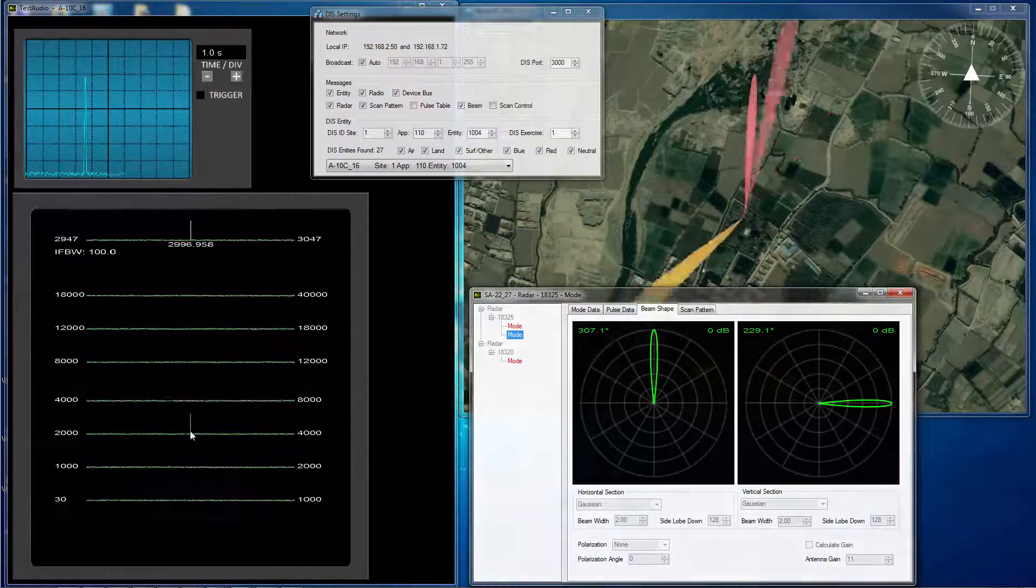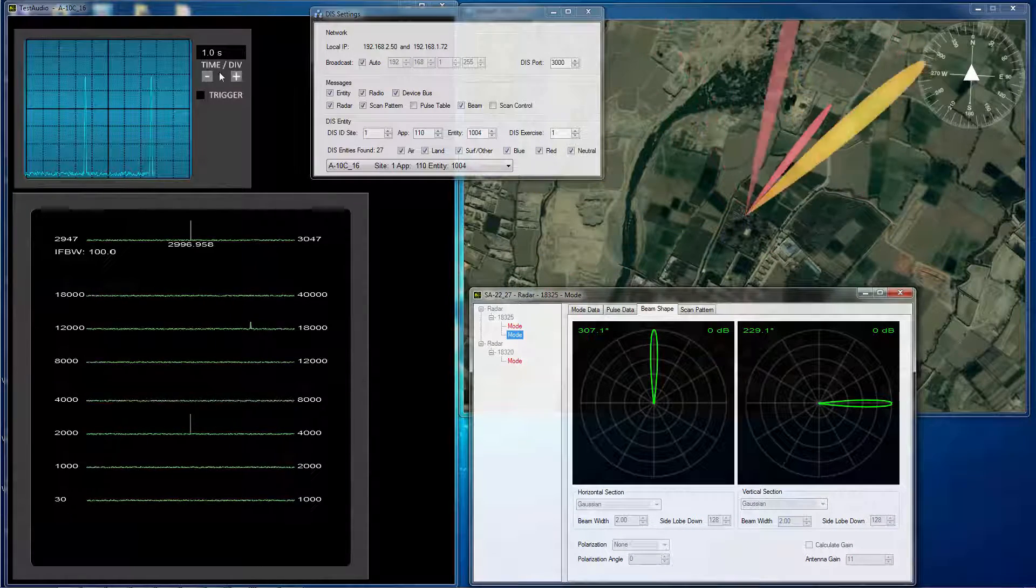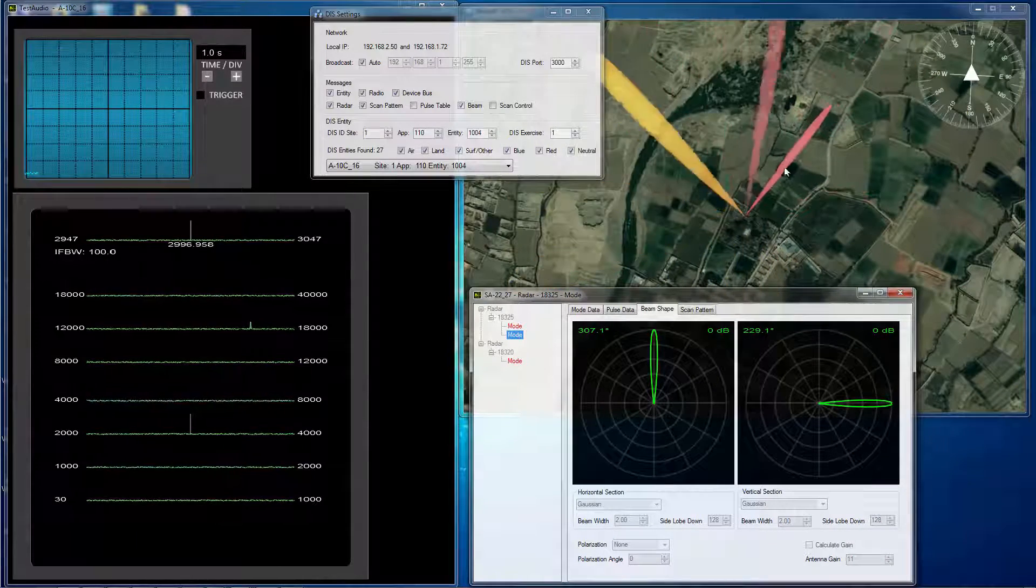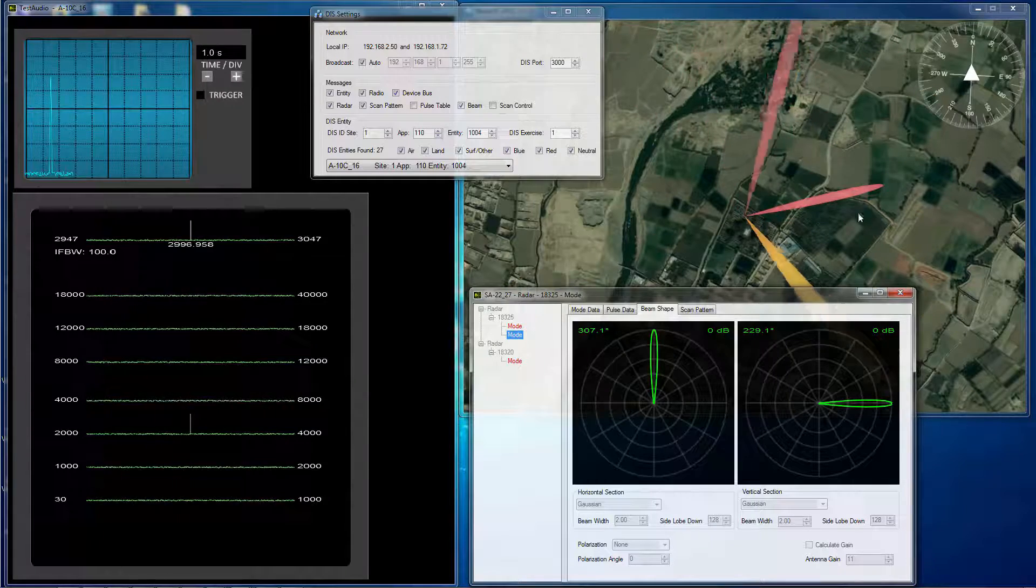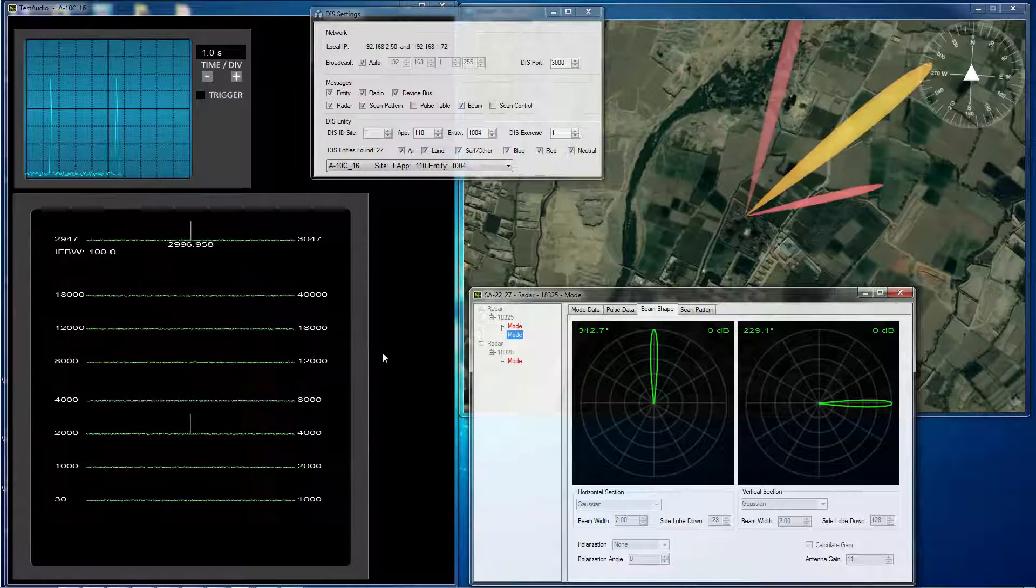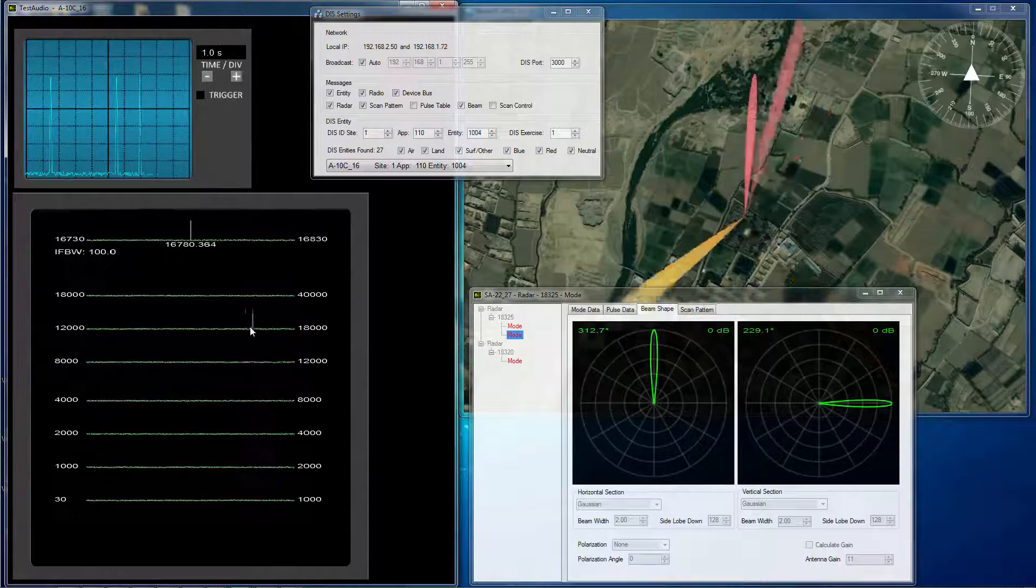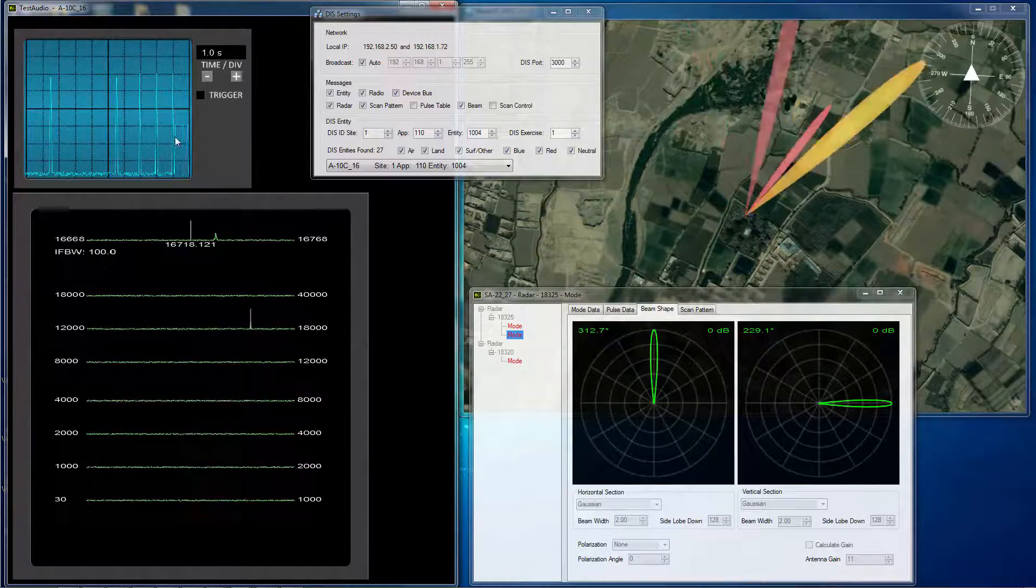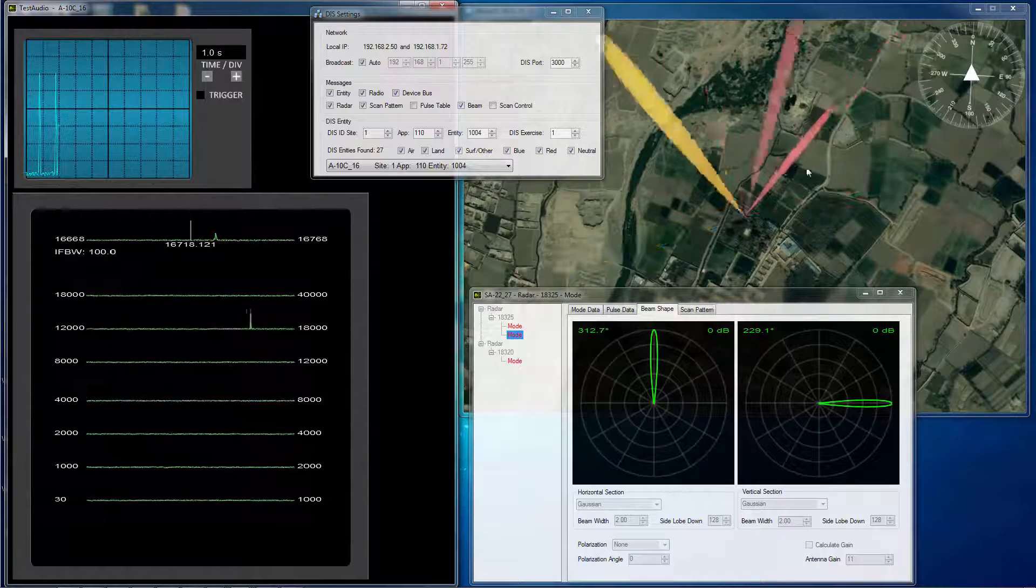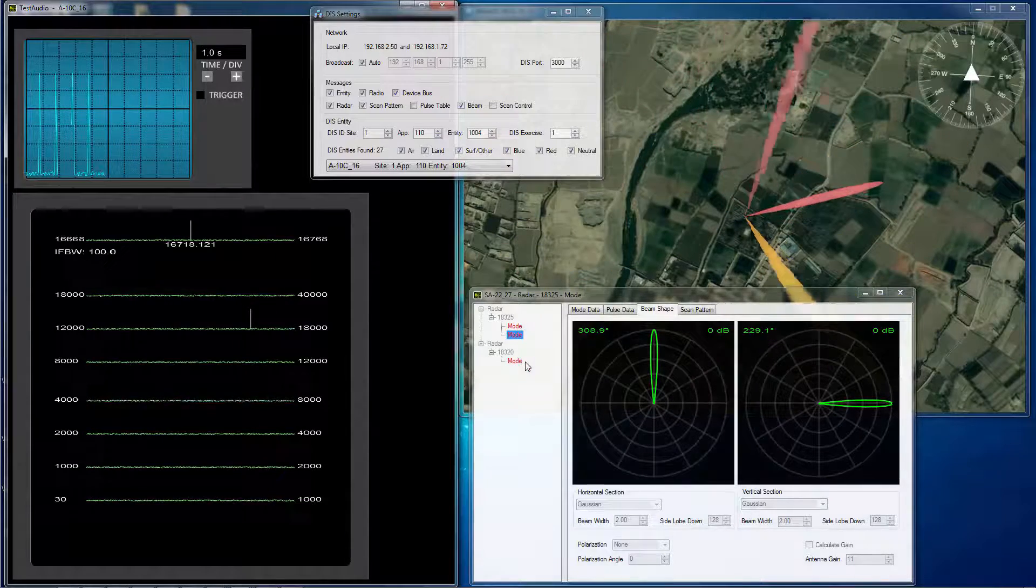And we're hearing the audio and seeing the signal from the A-10's perspective. So every once in a while, the target radar will come through, actually that's over here. And we're seeing the target radar and also it's a different acquisition radar.